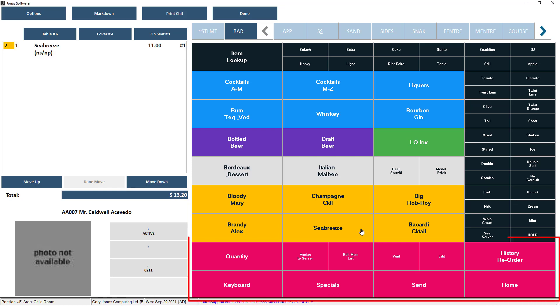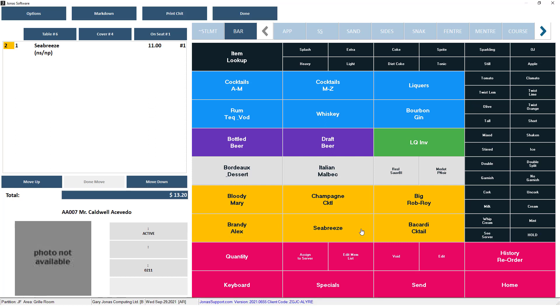Function buttons will typically be found below the sales items, which are buttons used for many purposes, including to void, edit, and send orders. Depending on the setup of your menus, you'll be able to access additional menus as buttons directly from a menu, or as tabs at the top of the menu.